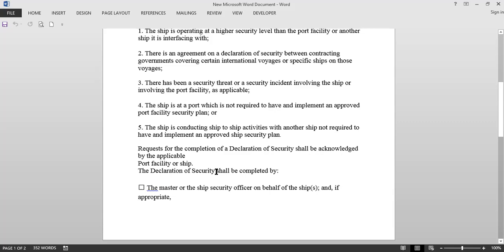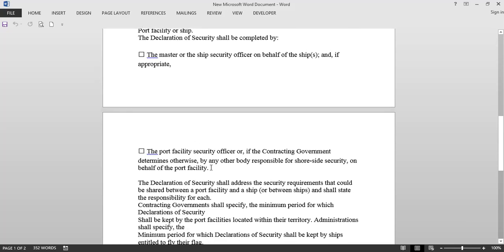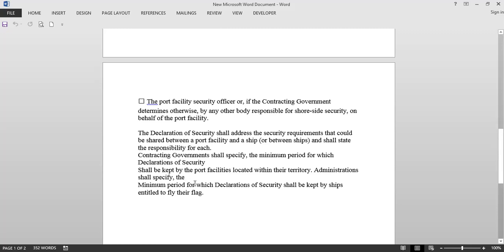The request for completion of the Declaration of Security must be acknowledged by the port facility or the ship. On the ship, the master or the Ship Security Officer signs on behalf of the ship; on the port facility, the Port Facility Security Officer or another authority as decided by the contracting government. The Declaration of Security shall address shared security requirements and state the responsibility for each party. The flag state and contracting government decide the minimum period for which the record must be kept.